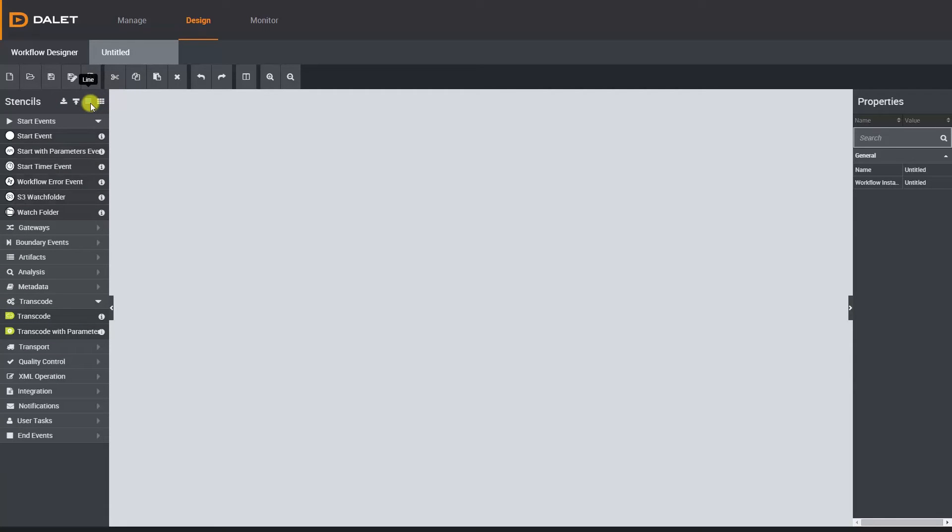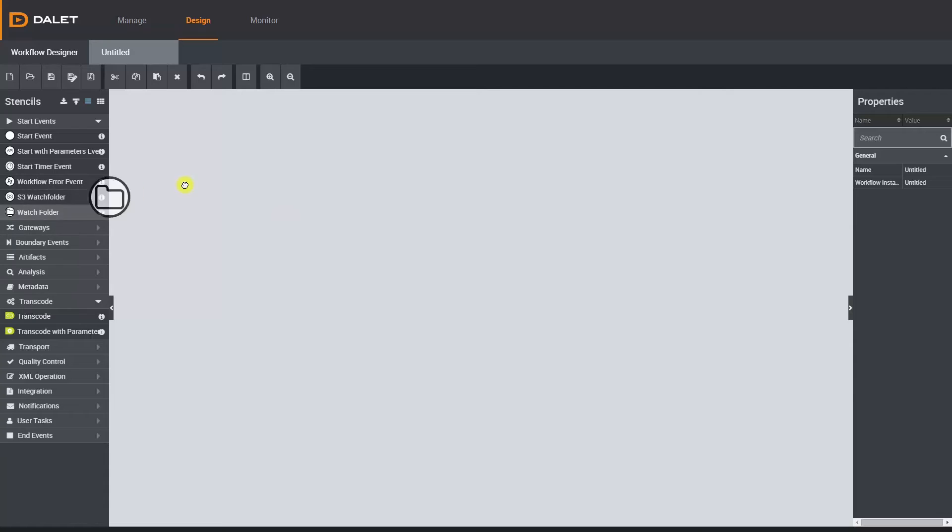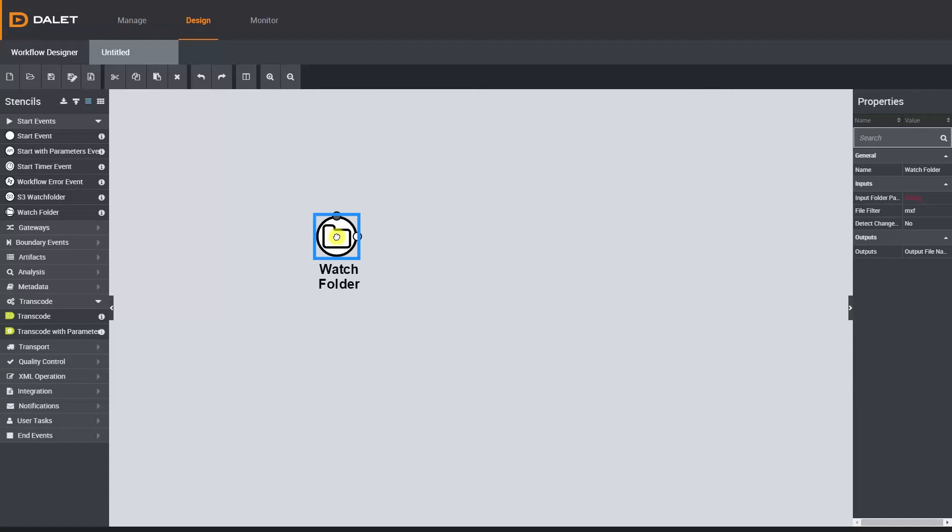To add a task to your workflow simply drag and drop the stencil onto the canvas. I'm going to start with a watch folder so I'll drag that over. Once a task is added to the canvas you can see the relevant properties in the right-hand panel.